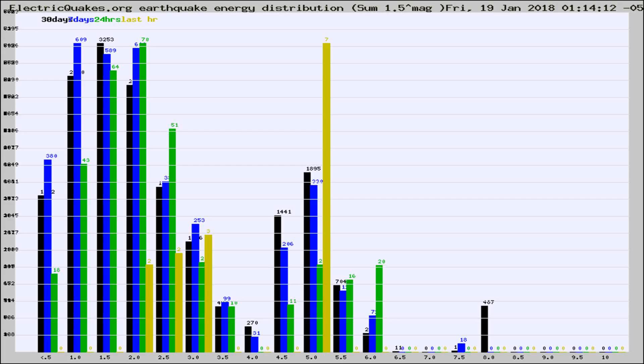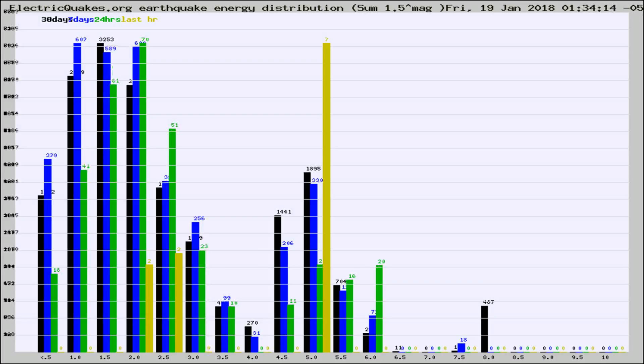Now you're looking at earthquake energy distribution by magnitude. This is worldwide, and you're seeing them changing as they did every 10 minutes within the last hour.